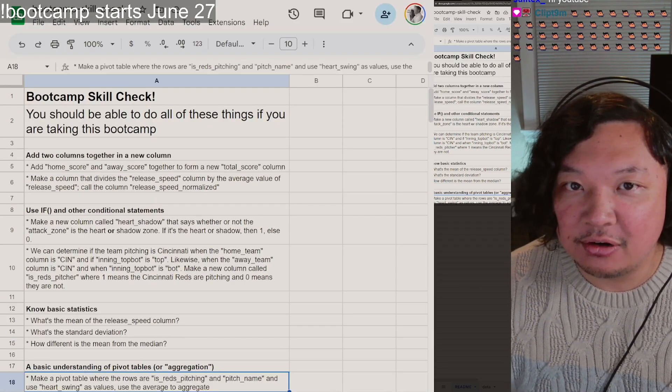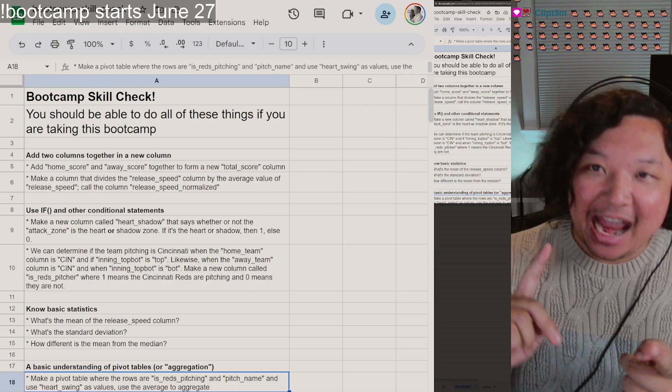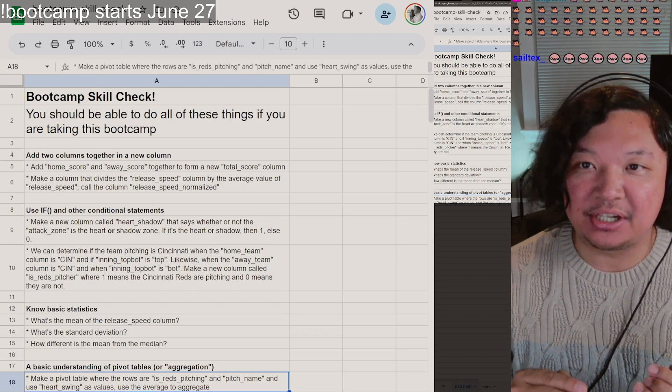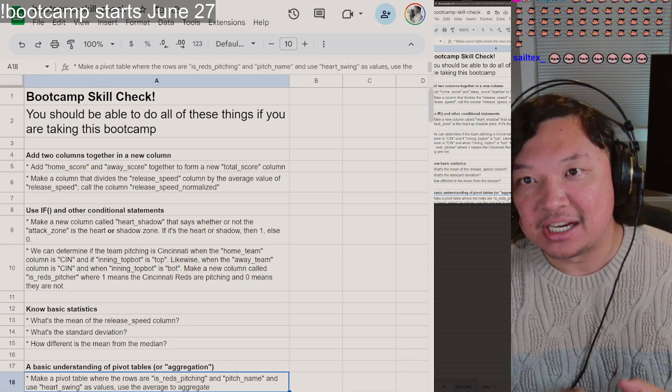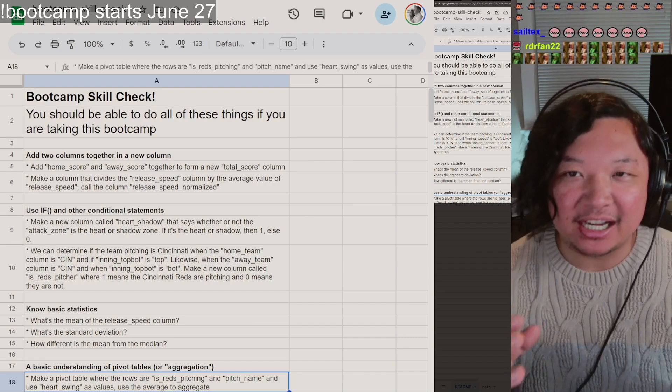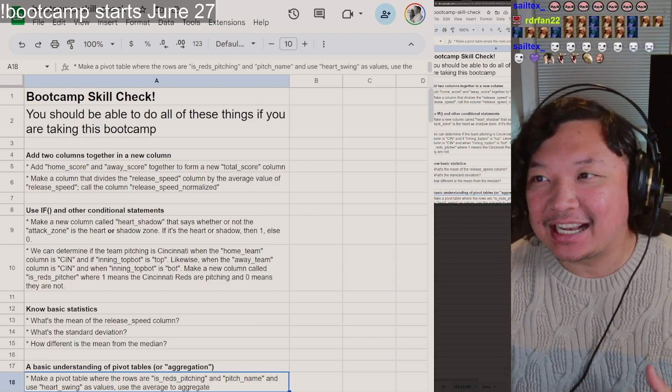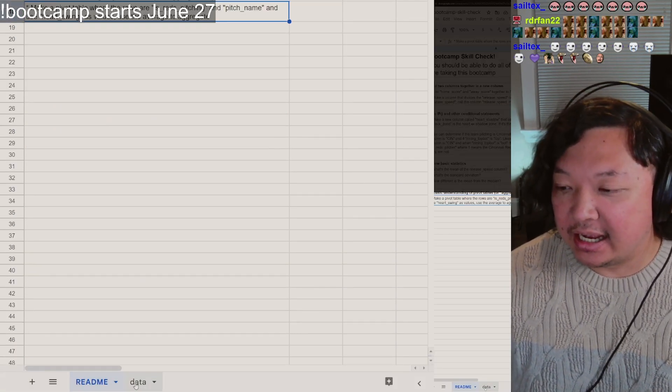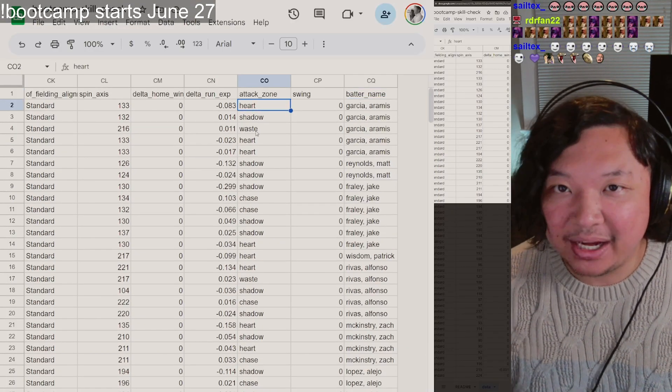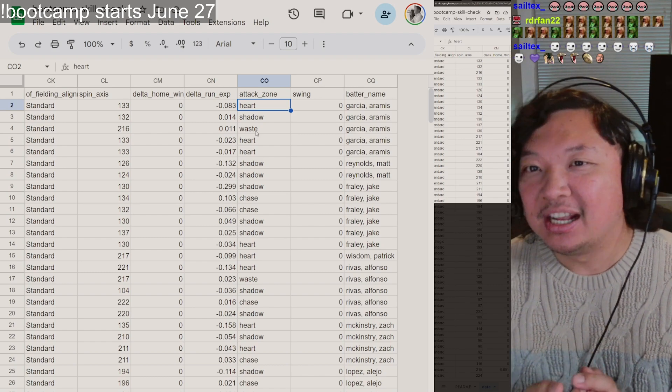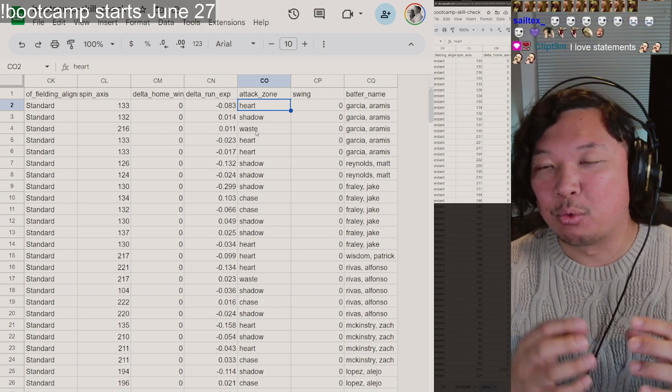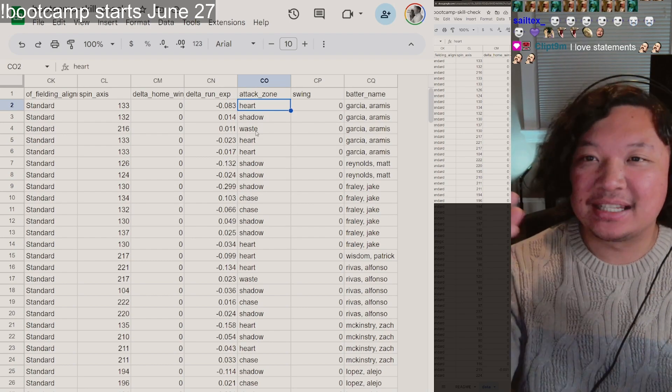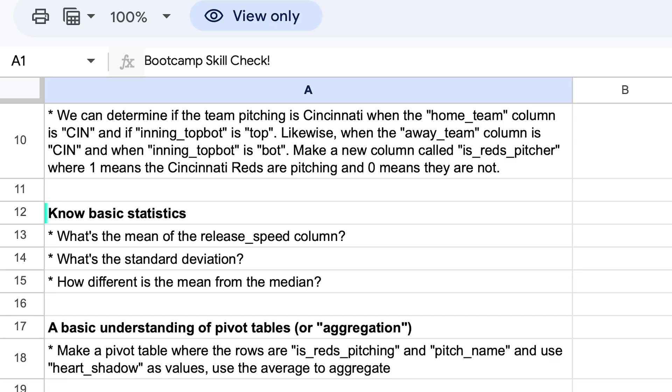Another thing that you're going to need to know is using if statements, not just if statements, but and statements or or statements, anything that allows you to return a true or false. Those things are really important when you're setting up new columns. Like if you have a bunch of text, like we do, you might need to take a certain string out of a column and say whether or not a column has the word heart in it or has the word strike in it or has the team name that you're looking for in it.